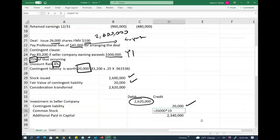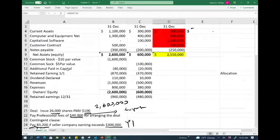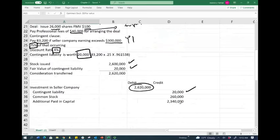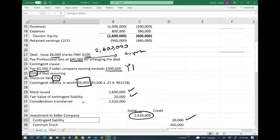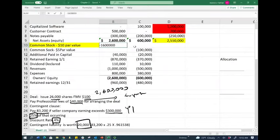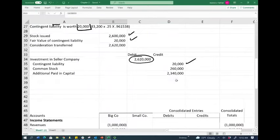Common stock is the number of shares times the par value. We're issuing 26,000 shares with a par value of $10. The remaining portion goes to additional paid-in capital. Common stock used to be $1.6 million; now we add $260,000 to it, and we increase additional paid-in capital as well.